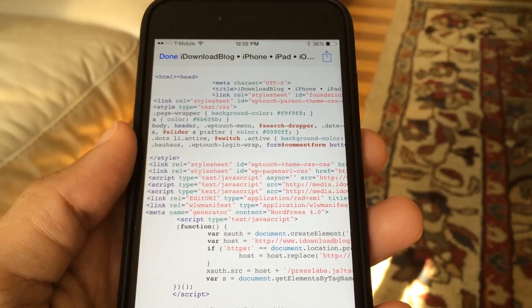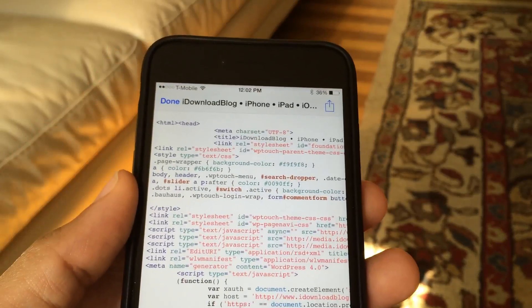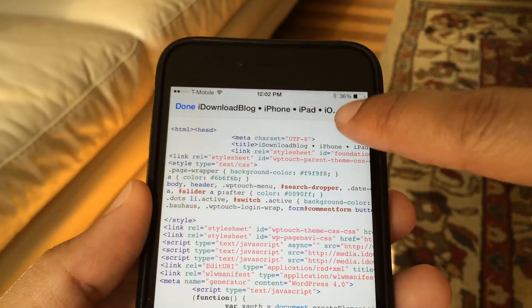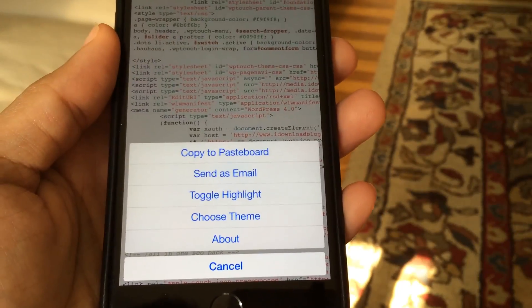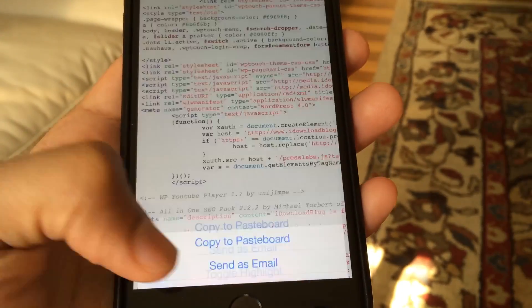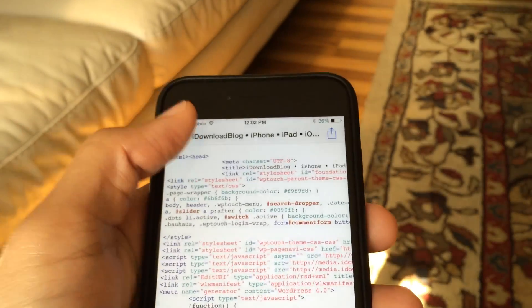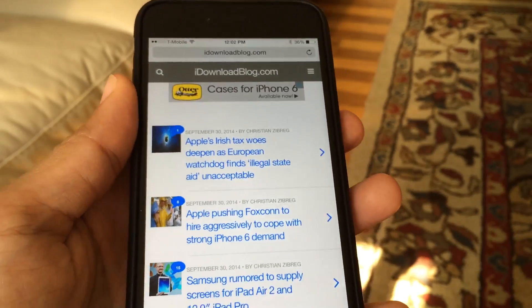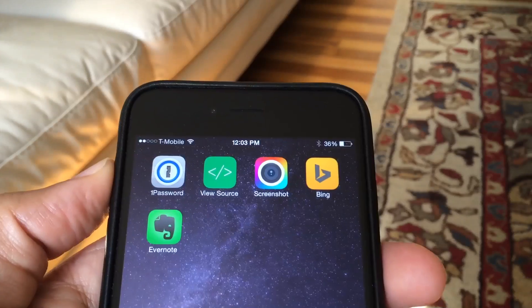There's ViewSource. All I do is load up the web page I want to view the source on, tap the ViewSource button after tapping Share, and there you go — there's the source of iDownloadBlog. You can go in, copy, and share the source. You can tap the Share button in the upper right-hand corner — you can copy it to the pasteboard, send it as an email, toggle highlights, choose a theme, etc. This is extremely handy, especially if you're a web developer or just like to dig around and see what's going on with any particular website.